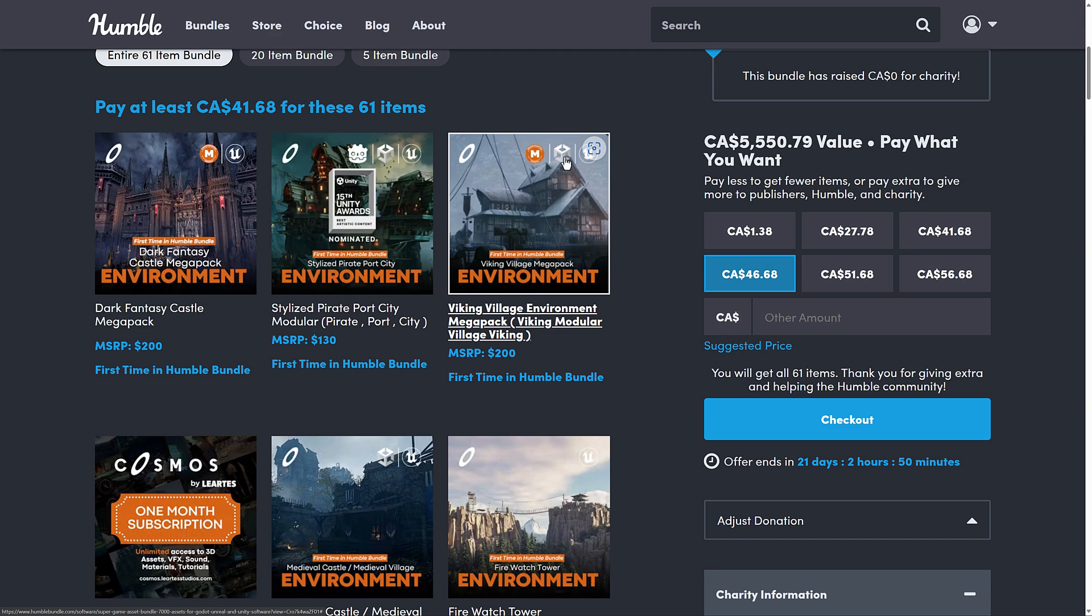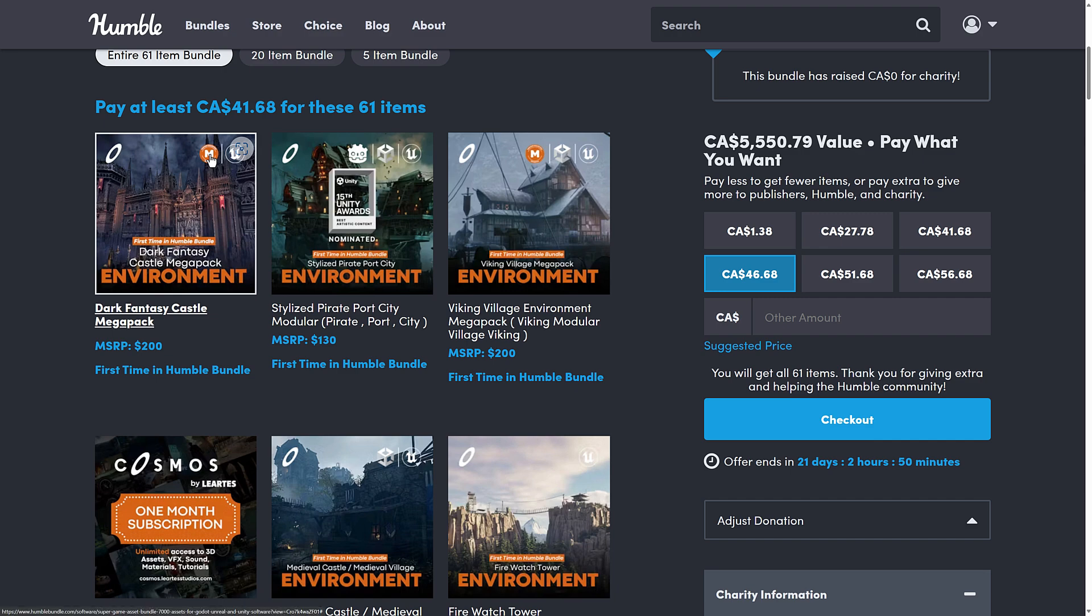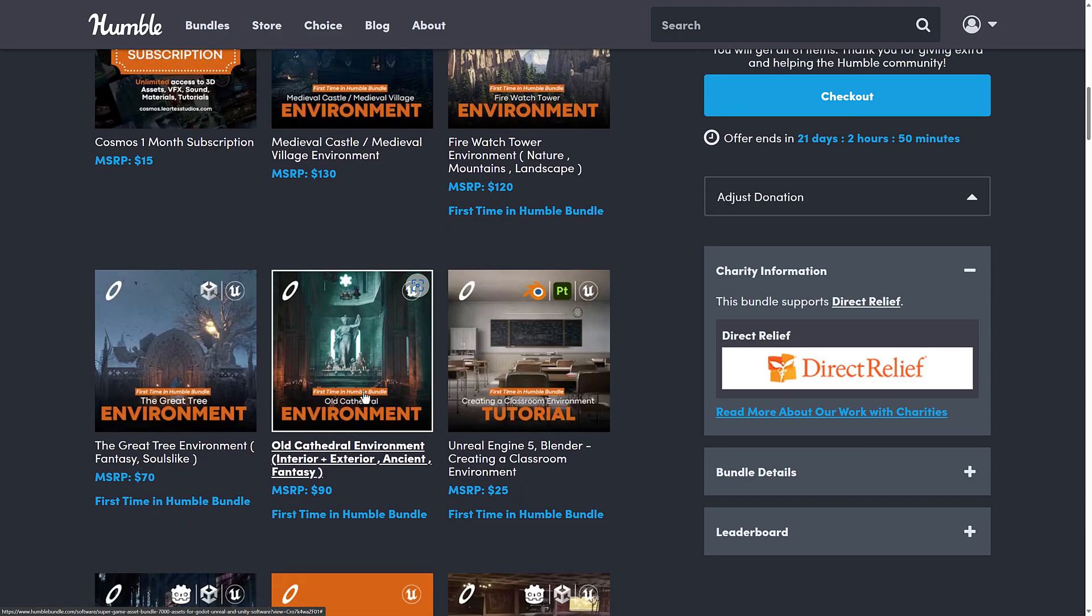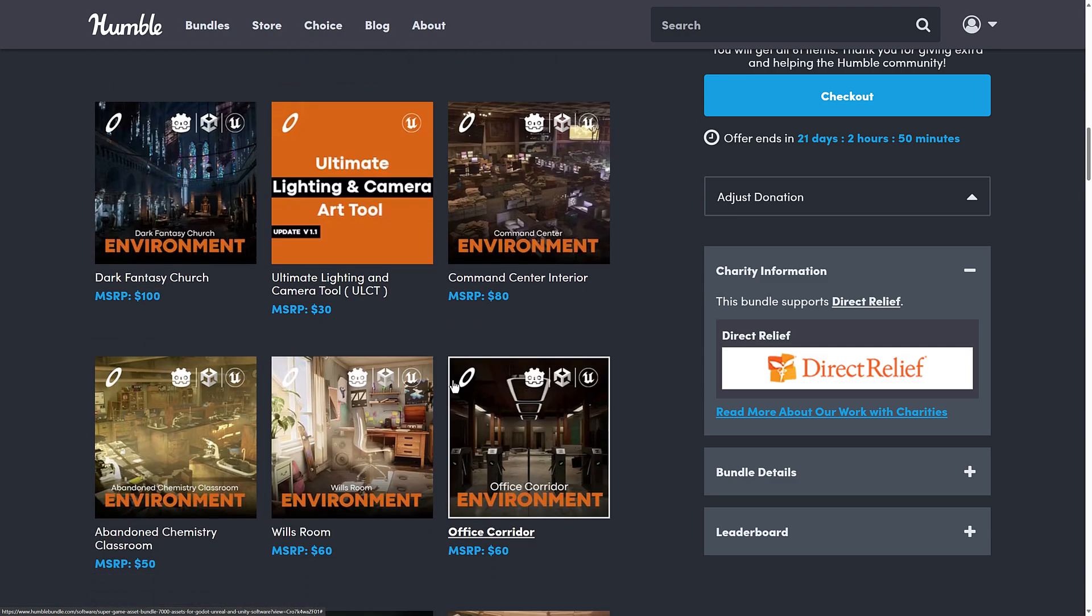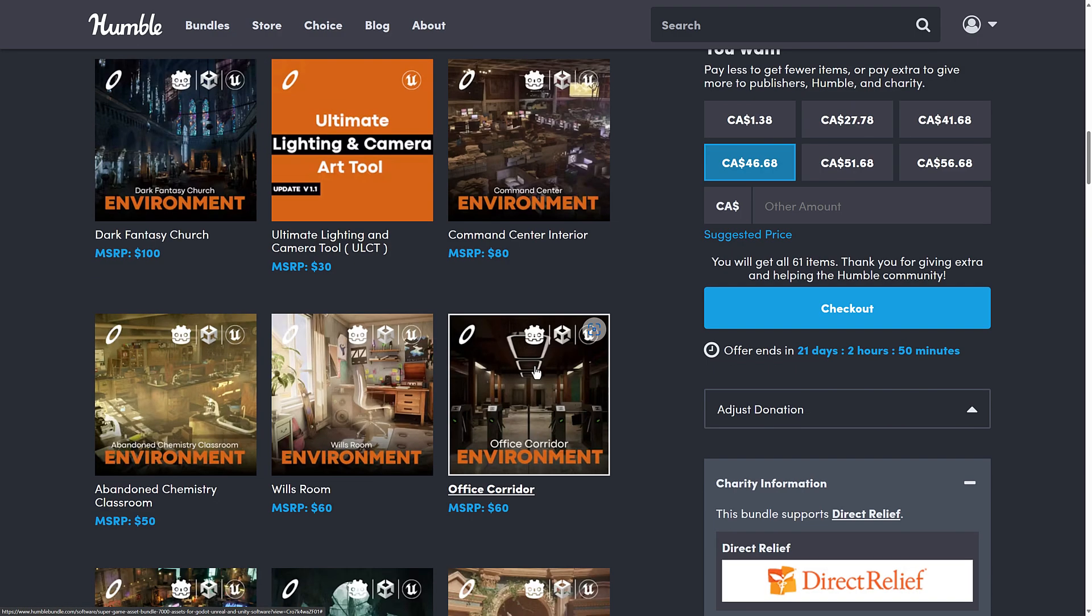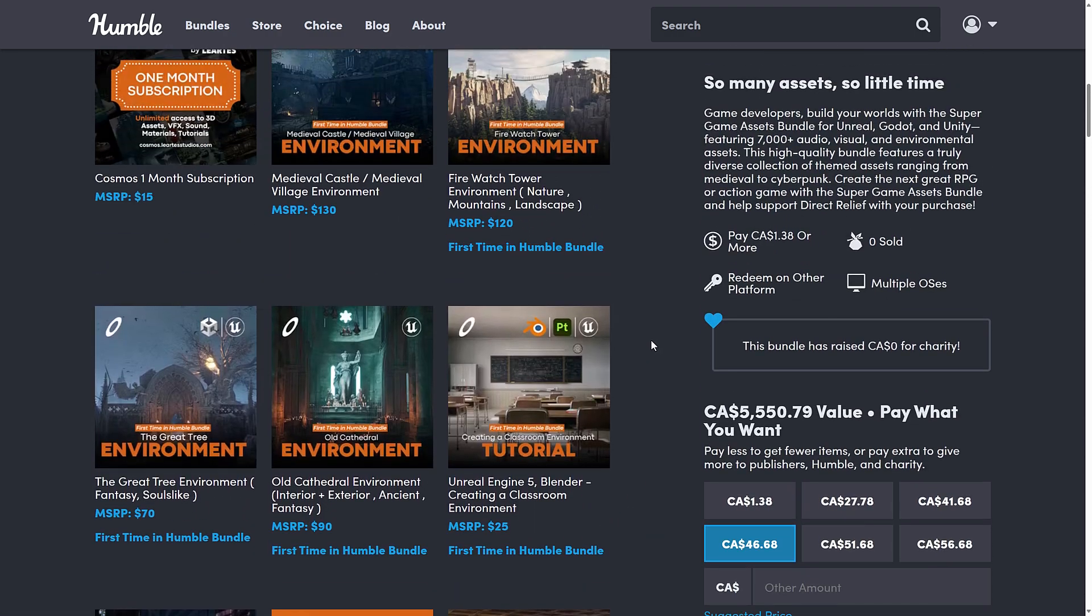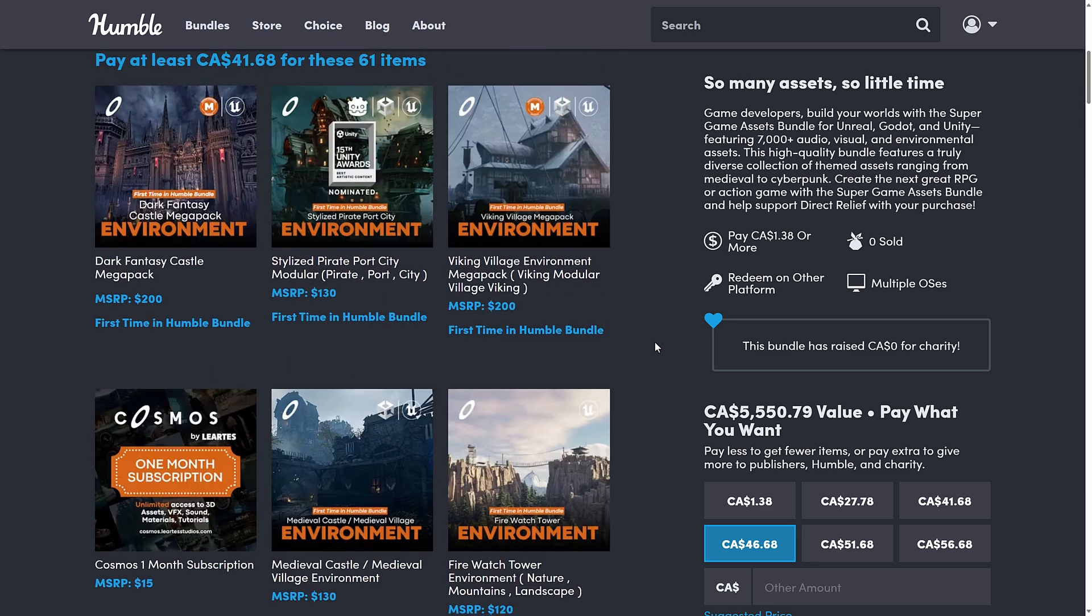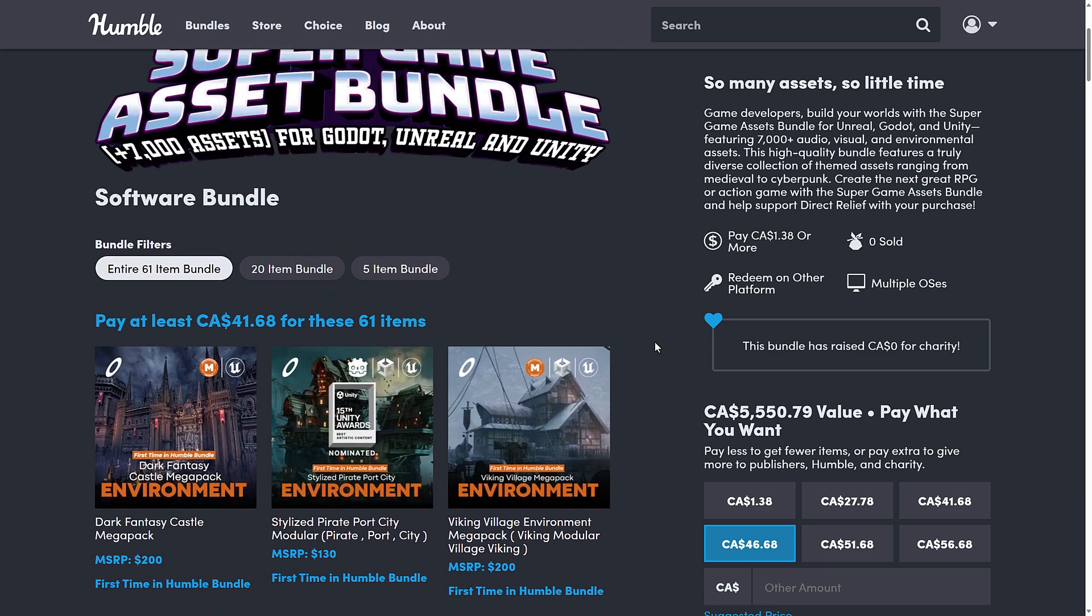You're going to notice by the icons up here which game engines they run in. So this one is in all three, for example. This one is in just one, and I'm not sure what M means. But you see a lot more of these have been ported over to Godot, which is very nice to see.